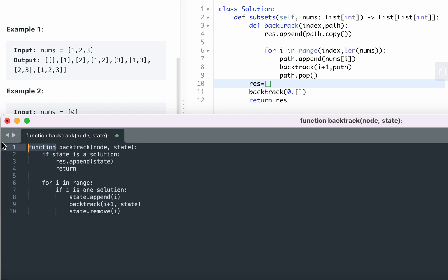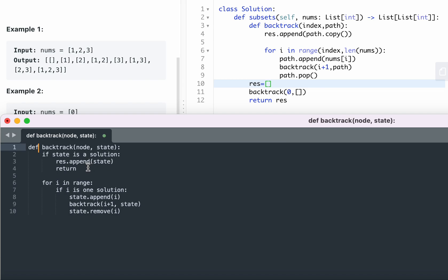You define a backtracking function and pass parameters — for example, two parameters: one is the node, the other is the state. At the beginning you want to handle the base case or edge cases. If the state is one of the solutions, you append the state to the result and return. Always put the base case at the beginning, then start the iteration with a for loop.